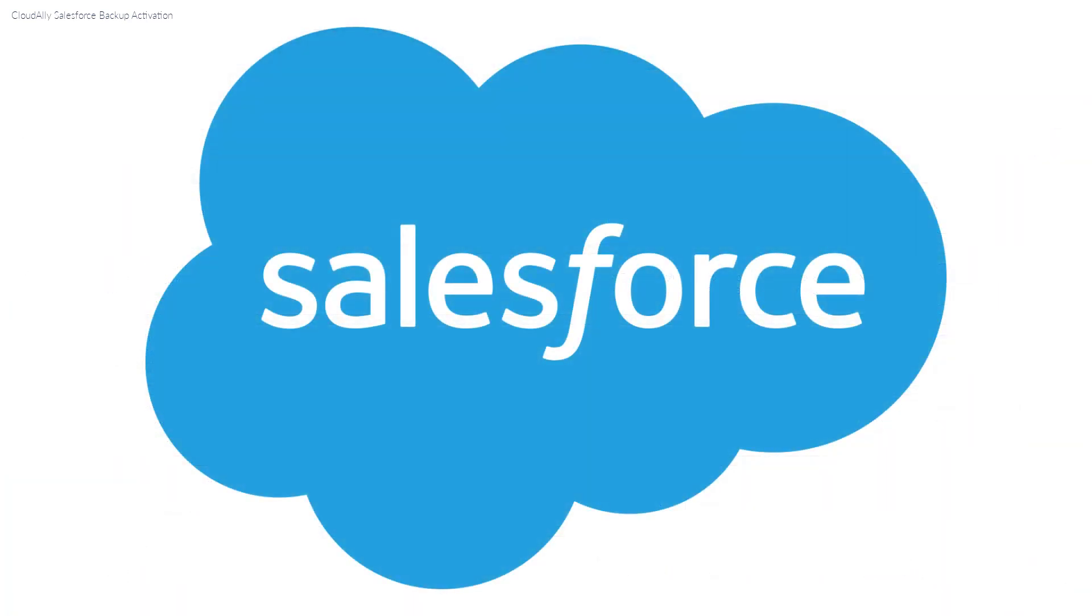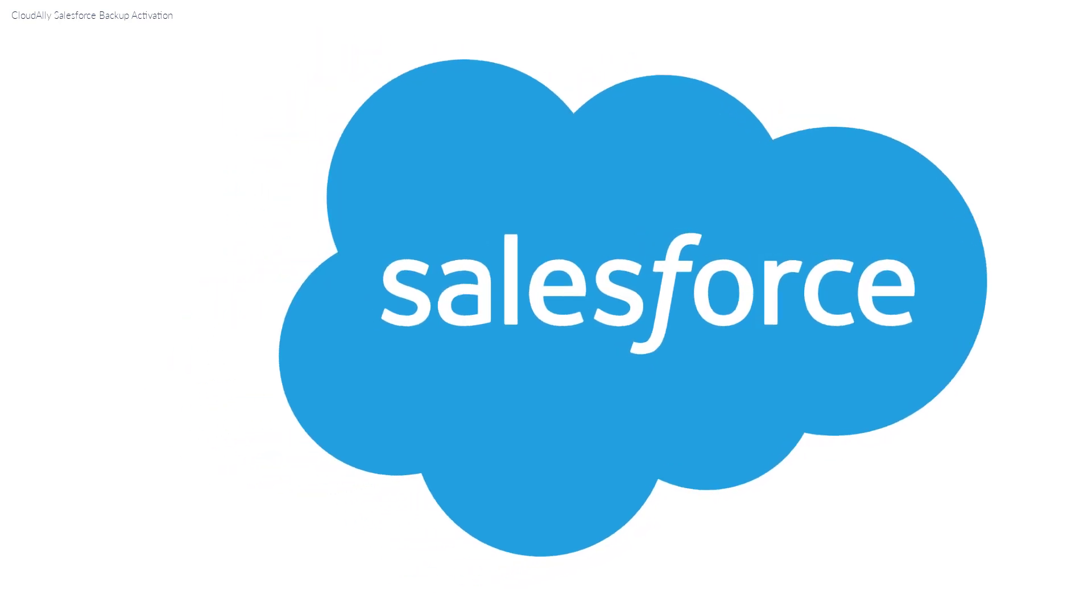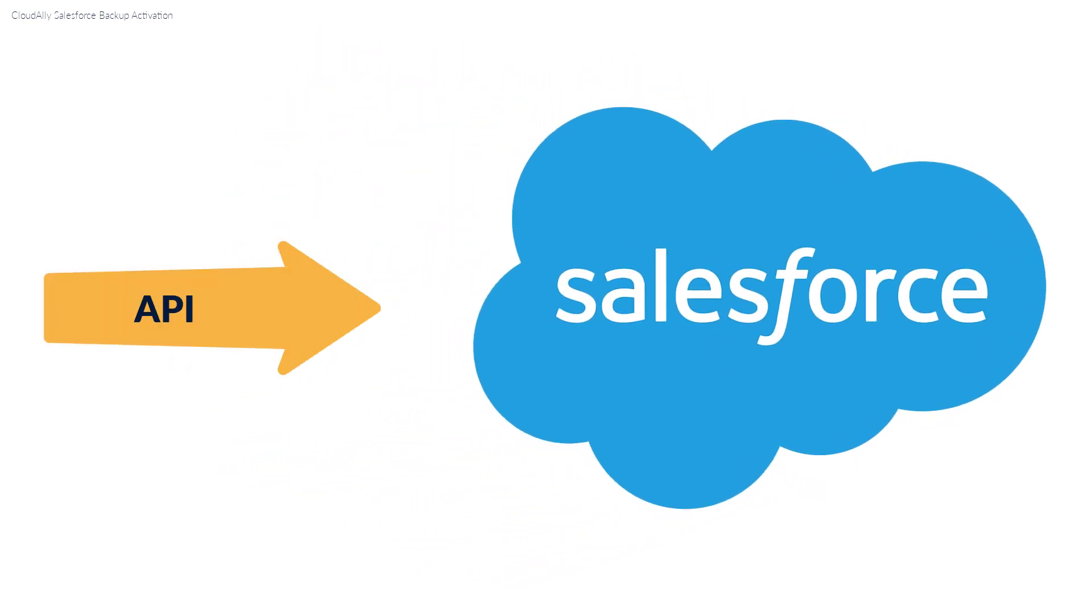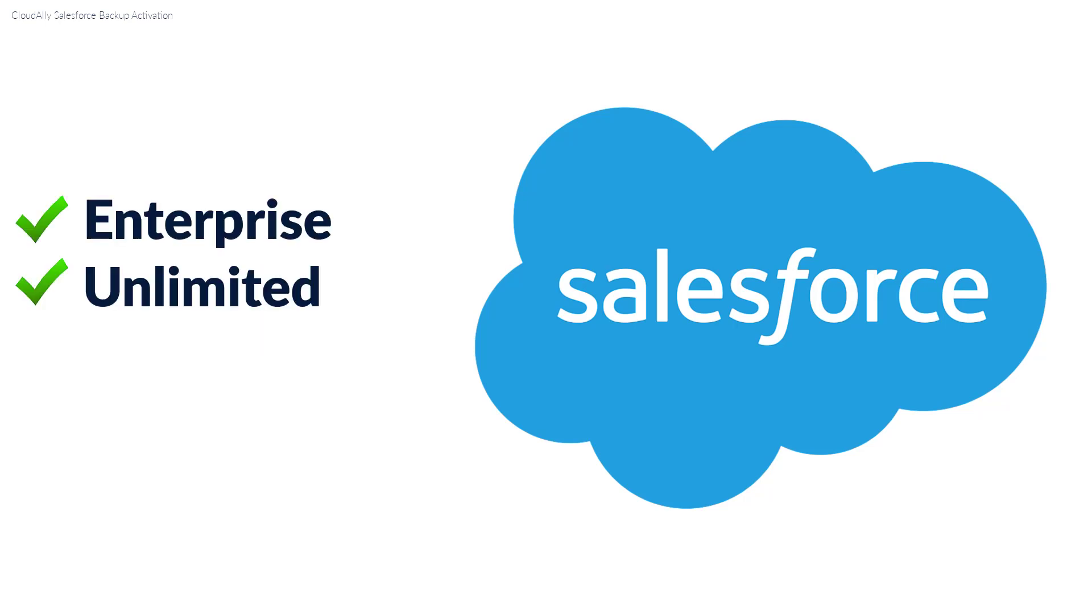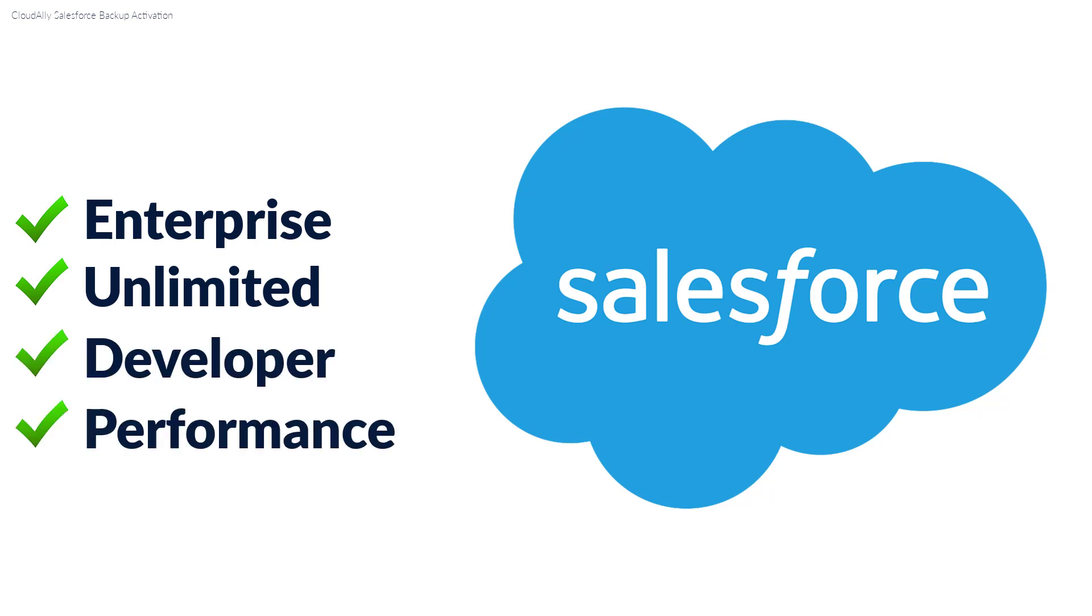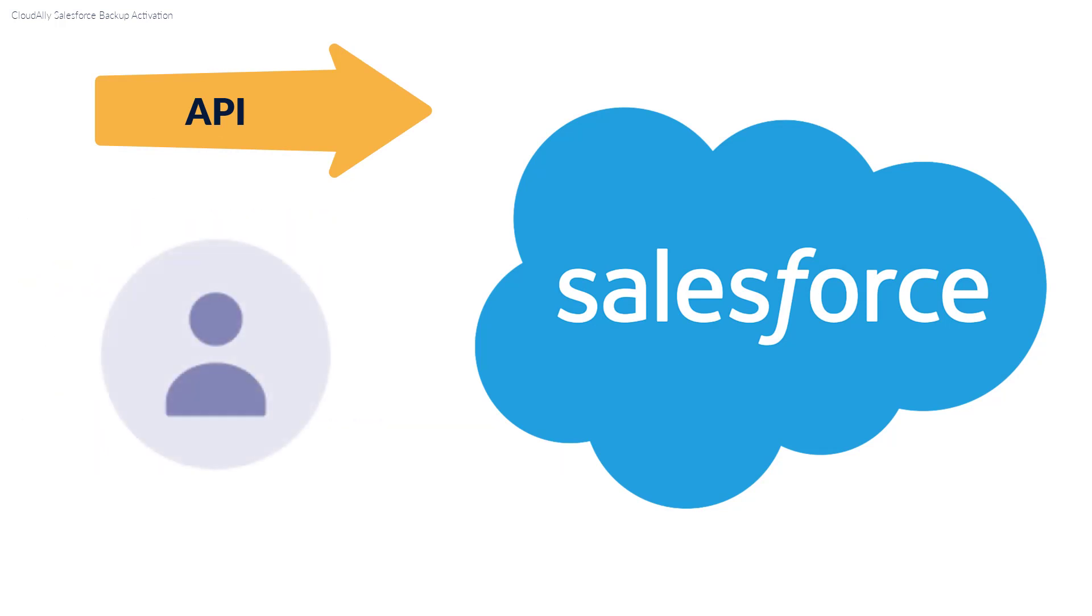Before Cloud Ally can access your Salesforce account, you need to enable API access in your Salesforce user profile. If you have the Salesforce Enterprise, Unlimited, Developer, or Performance editions, then API access is already included in your edition. You need to make sure that API is enabled for the user profile you're going to use.